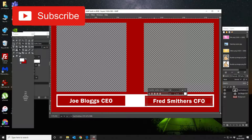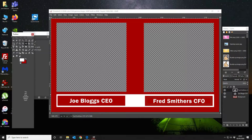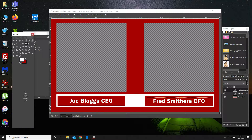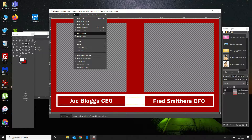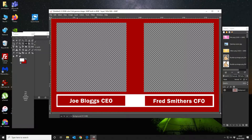So now what we've got is we've got our two placeholders for camera views, which are transparent backgrounds, and then we've got our border and frame with the names. So let's go ahead and merge all this down, like so.